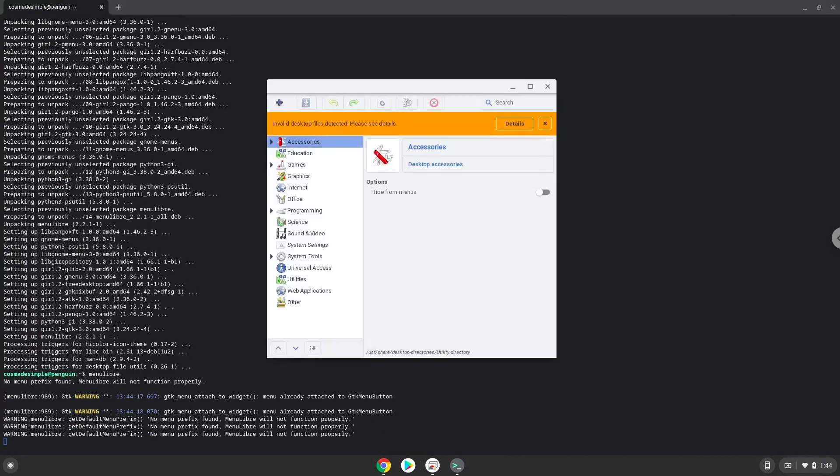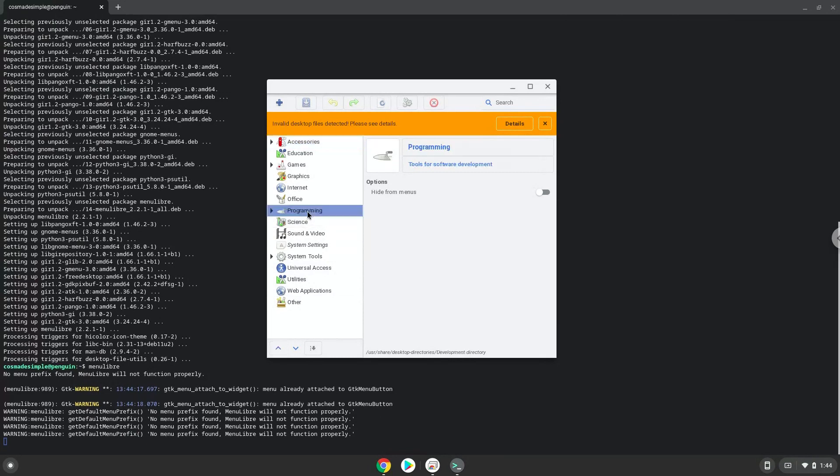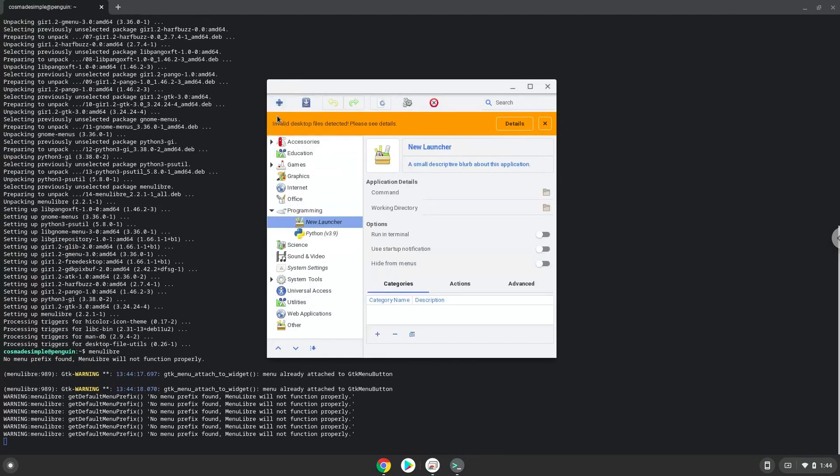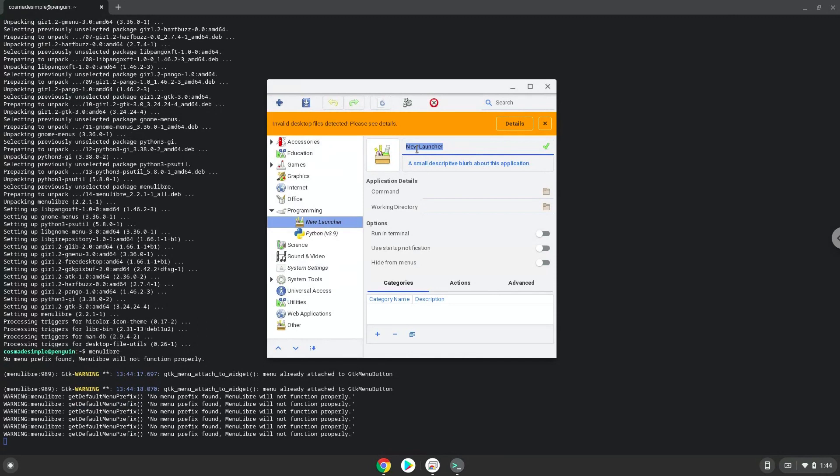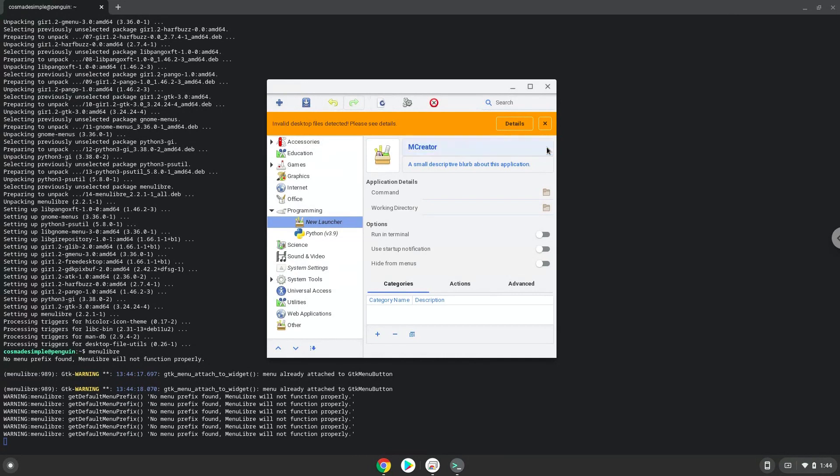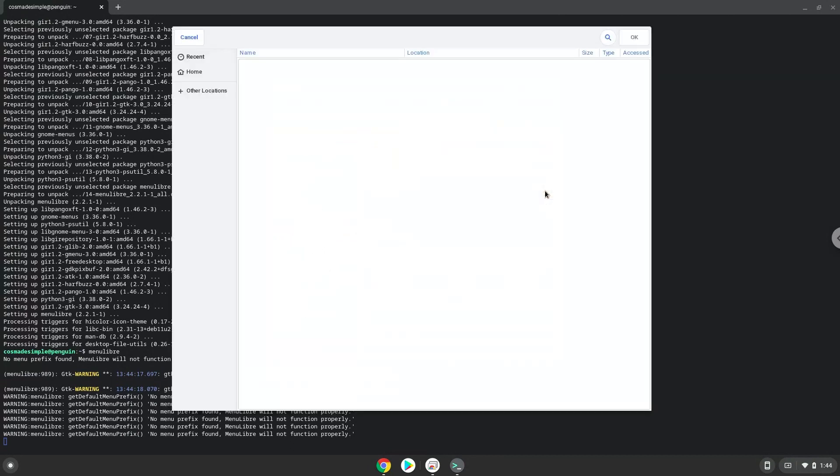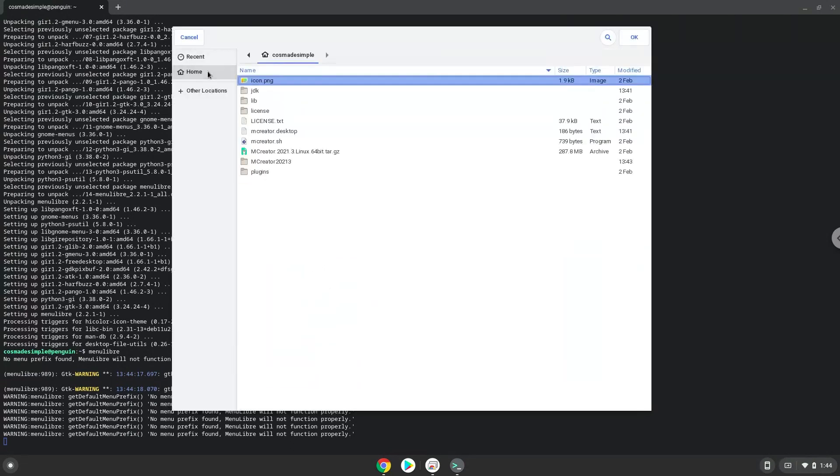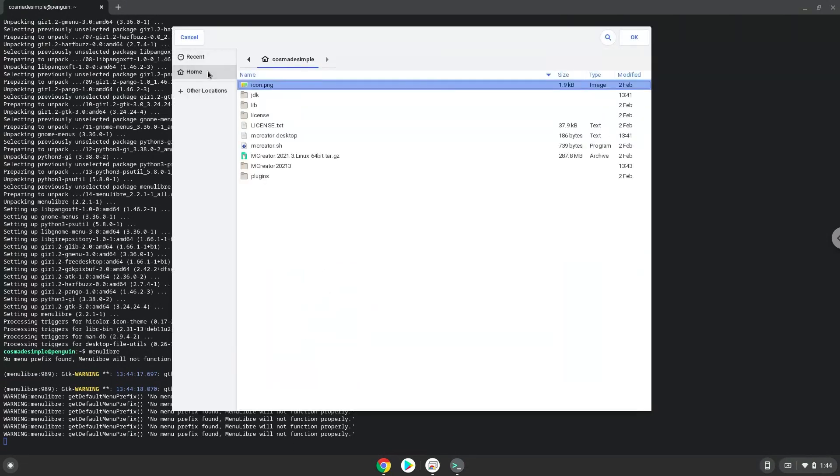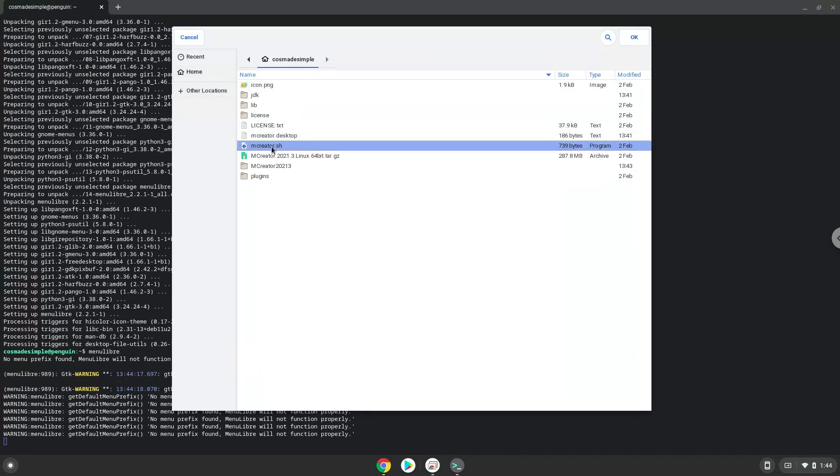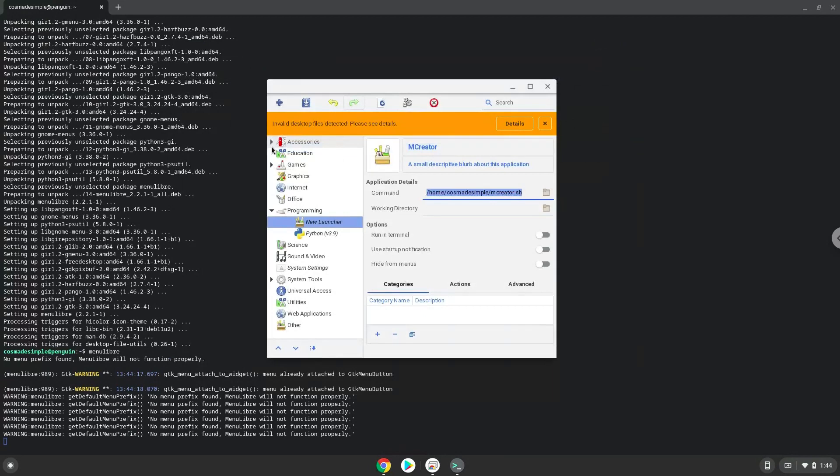Choose the category. Create a launcher. Create a name for the launcher. The command is the package called mCreator.sh. Save the launcher.